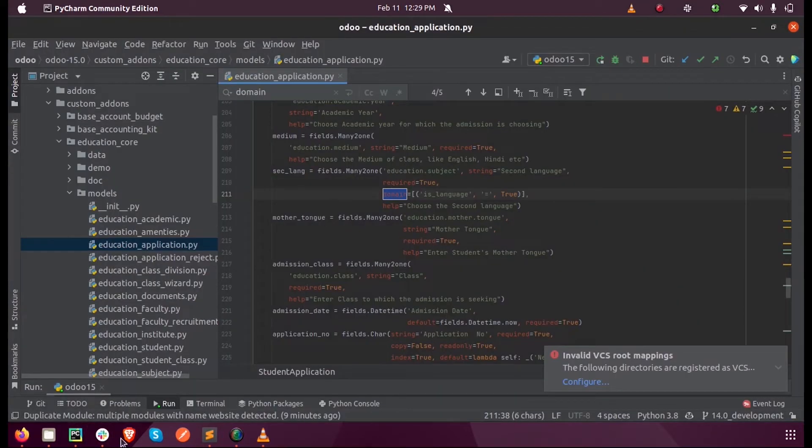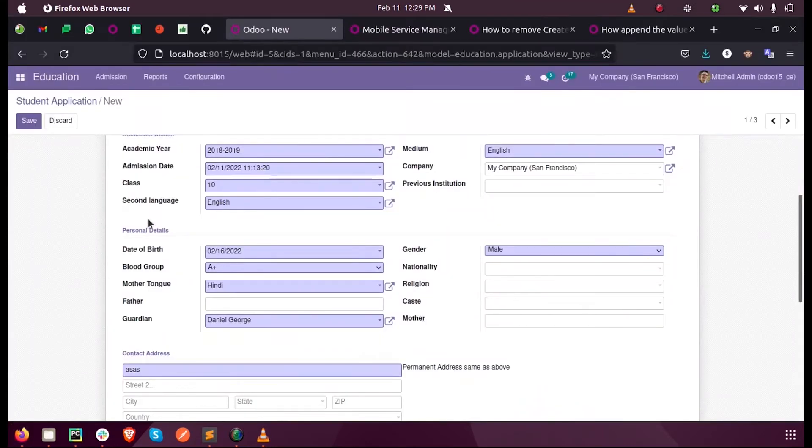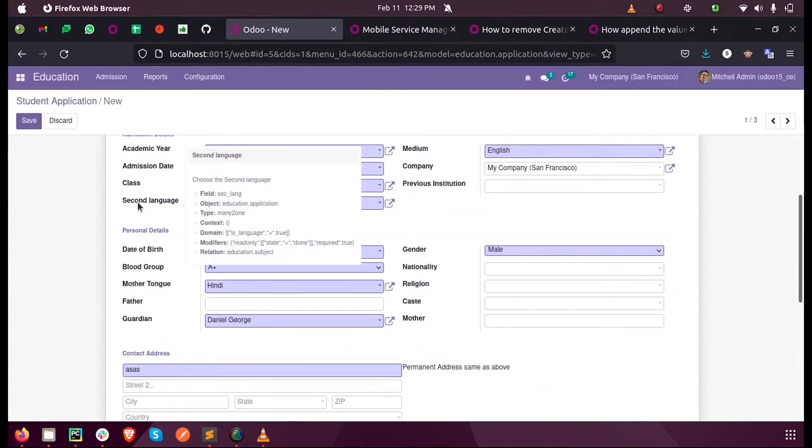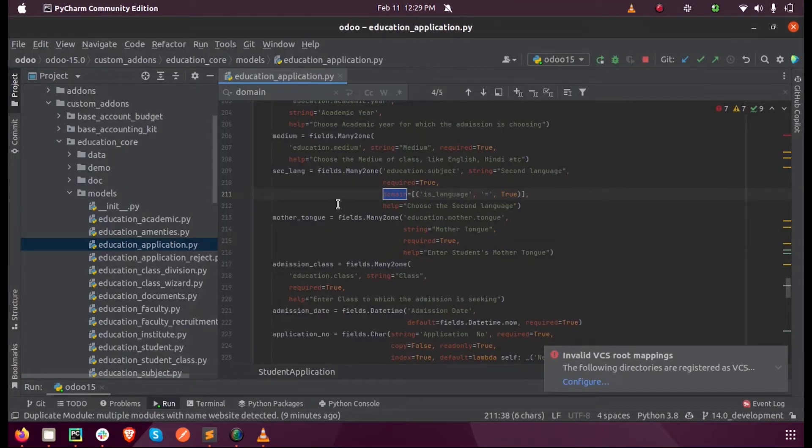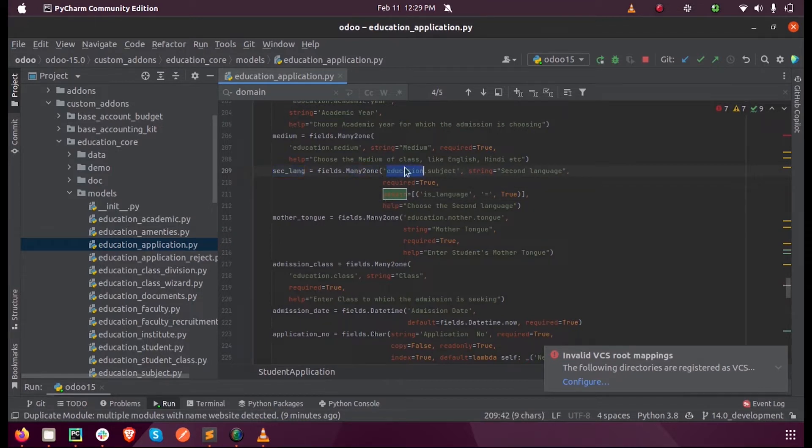This field's name is sec_lang, that is the technical name here. You can see that I have defined that many-to-one field, the model name, and the object of that field.